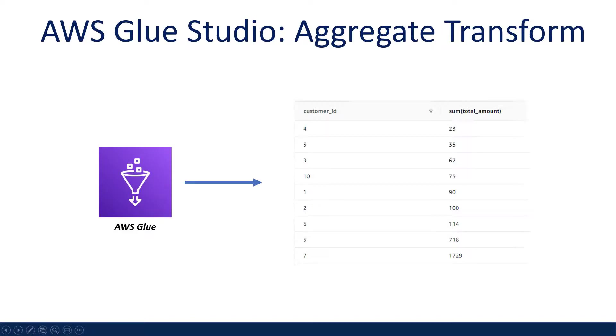What is going on everyone? This video is a step-by-step guide on how to aggregate records of a data set with AWS Glue Studio using the aggregate transform with no code.